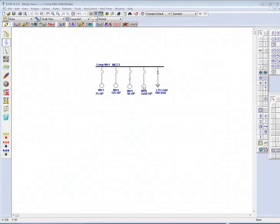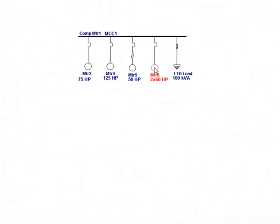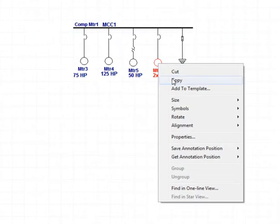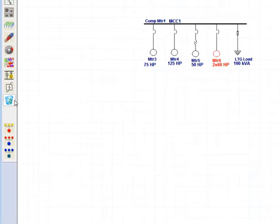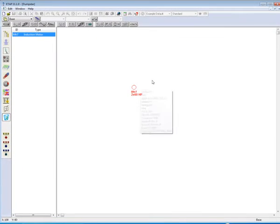We'll make a copy of motor 6, and notice that inside the dumpster it is copied as motor 7, which gives the element a unique ID.